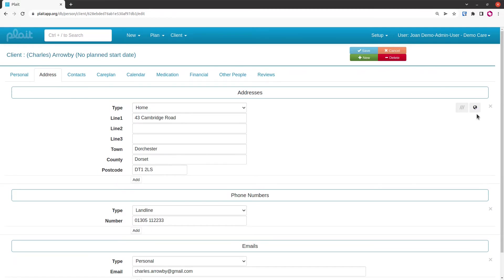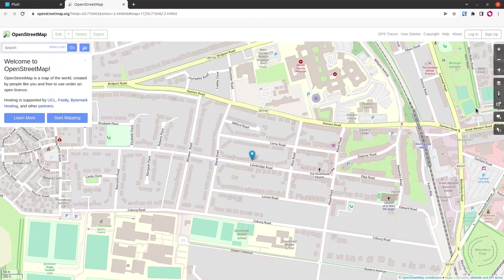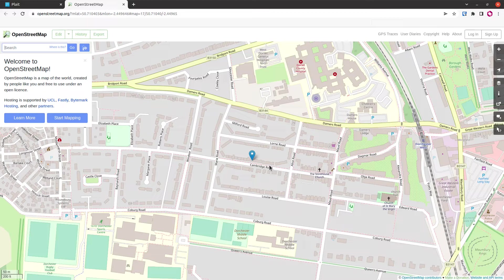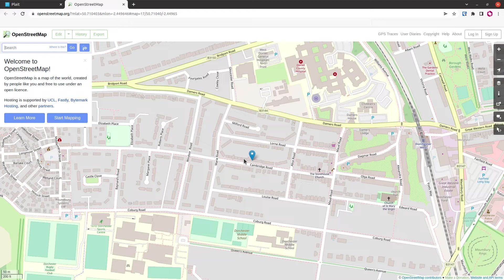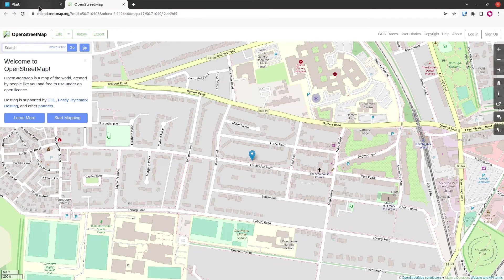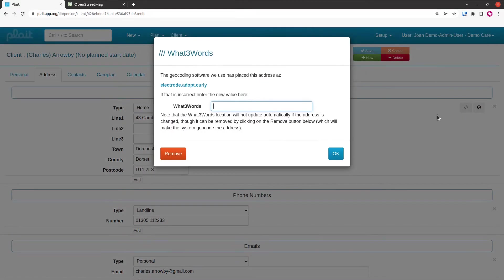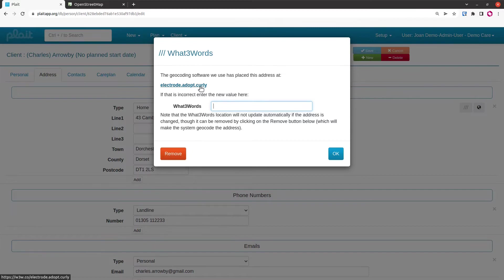If I click on this button here, this little globe, it'll show me where the system thinks that address is. Now let's say it's got it wrong by a few houses. What I can do so that the care worker has access to exactly the location that they need to visit on their PLAT mobile point of care system is put in the What Three Words of wherever it really is.